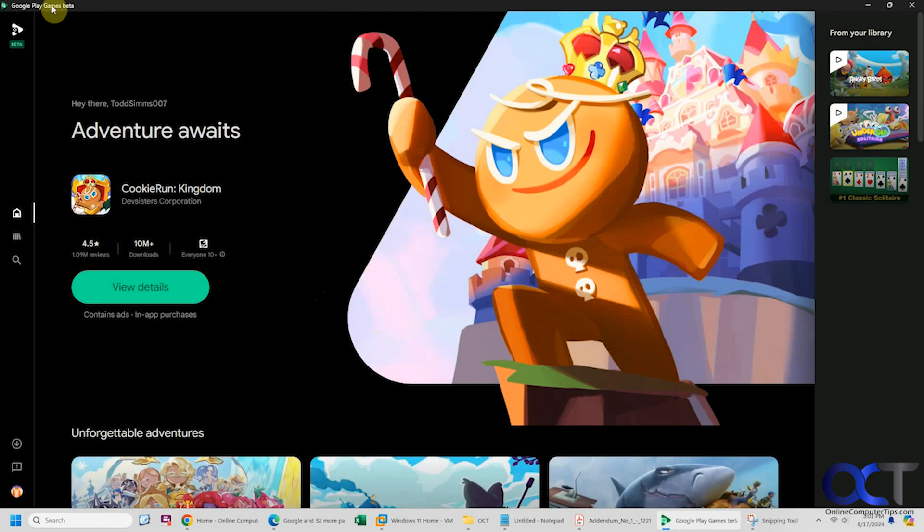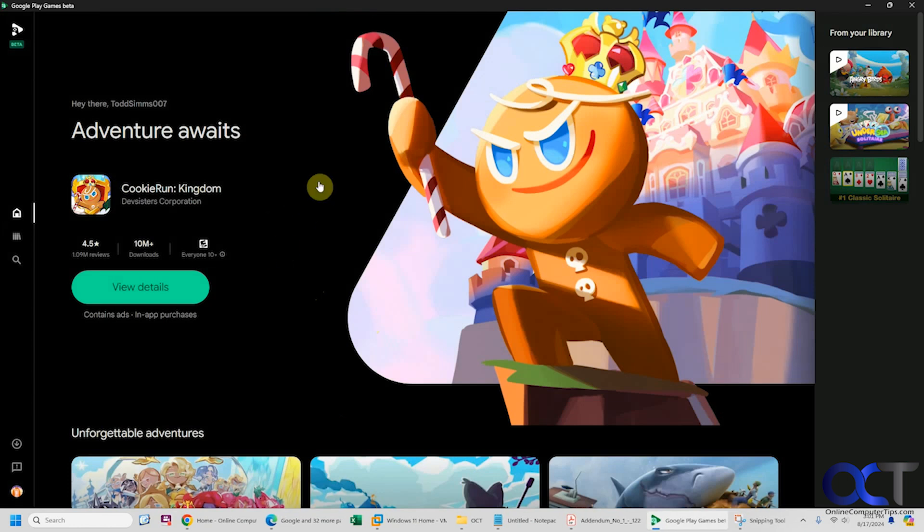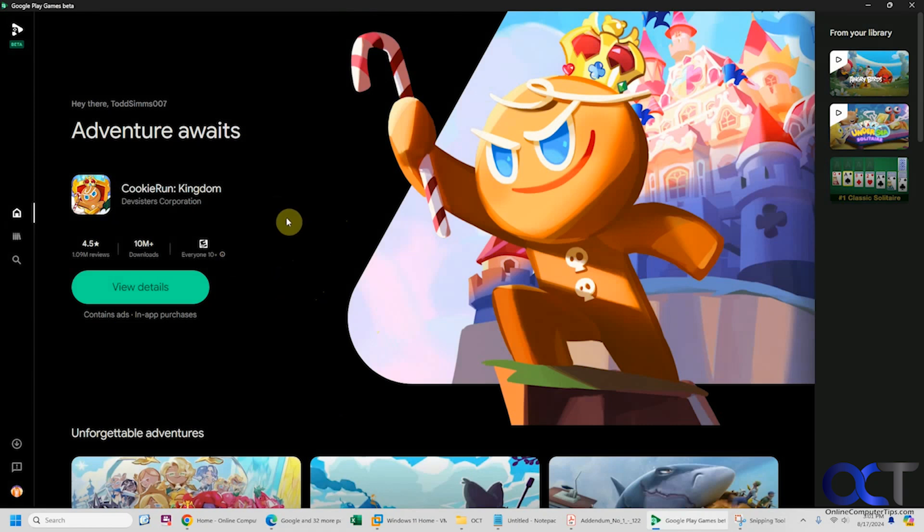This is currently in beta, but depending on when you're watching this, it might not be. To get started, download the software, install it, sign in with your Google account, and create a username that hasn't been taken. That's all you have to do.